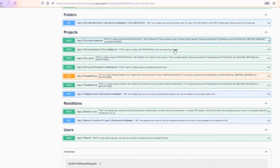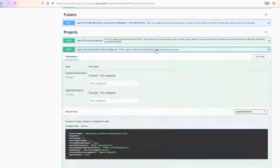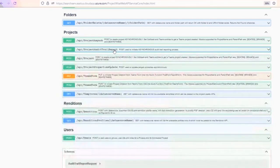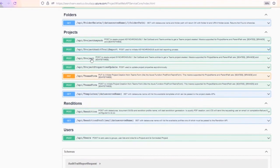We've got this create project audit trail report, which people have found useful — you give the web service a timeframe and it will go out and do an audit trail report against your project within that timeframe, and write this report back into ProjectWise underneath the project.